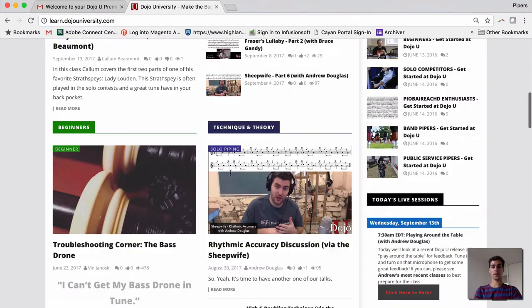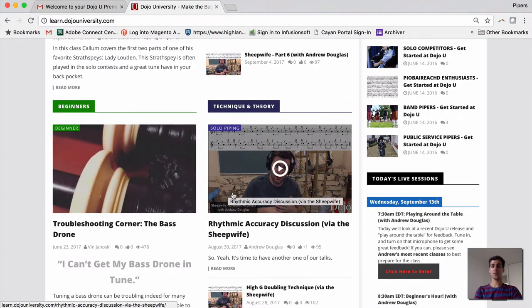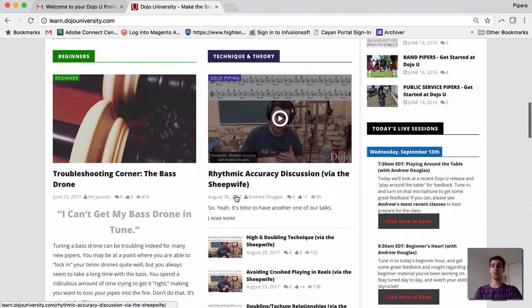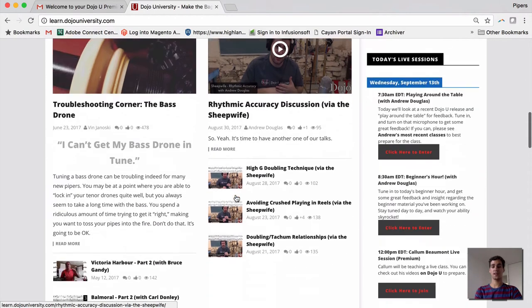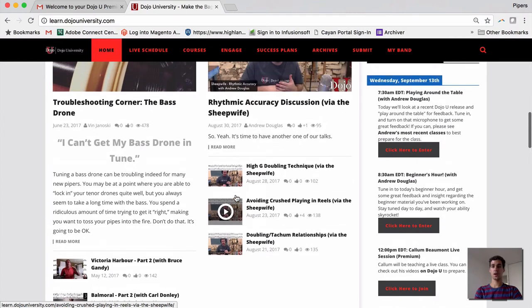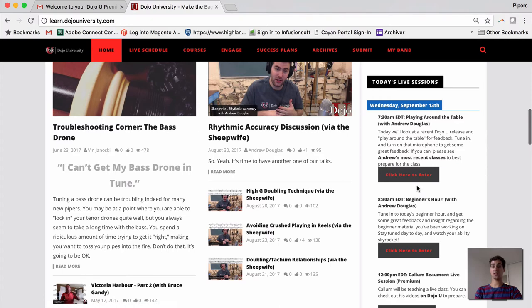If you're a beginner, here's some great content for you specifically. If you're maybe struggling with something in your technique or theory, here's a great place to check out recent theory and technique classes. On the right-hand side here, you have today's live classes and the links to access them.